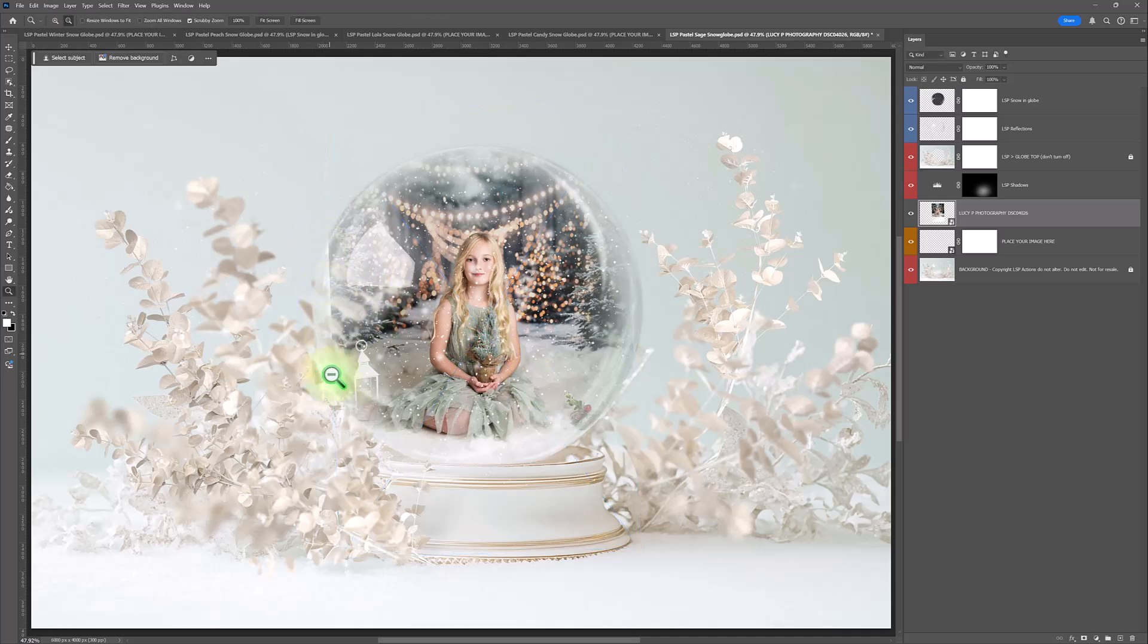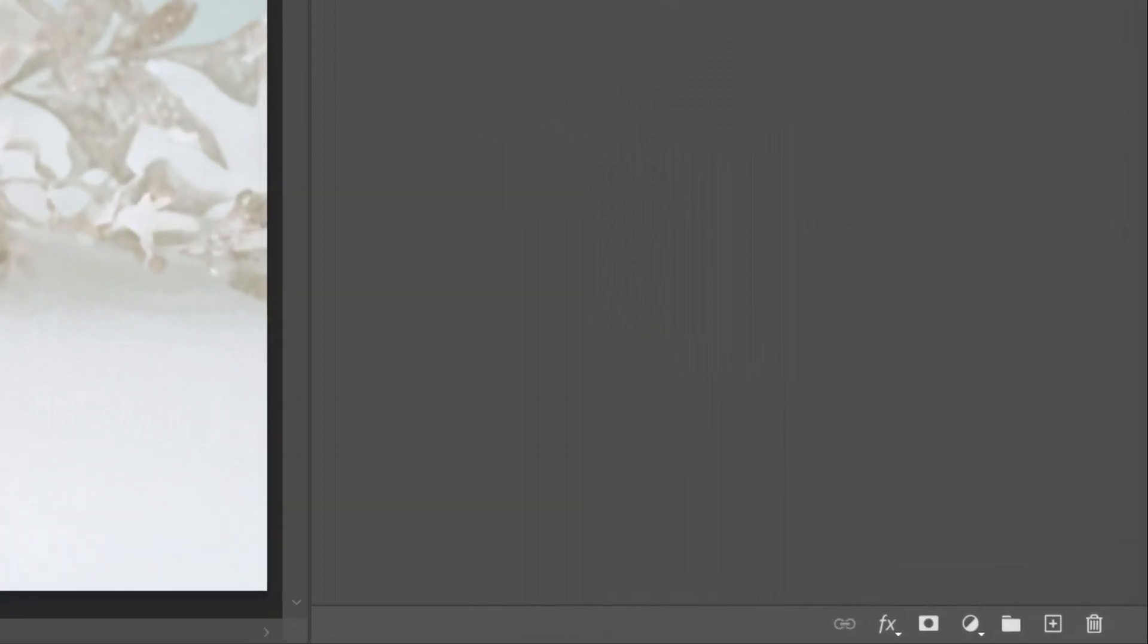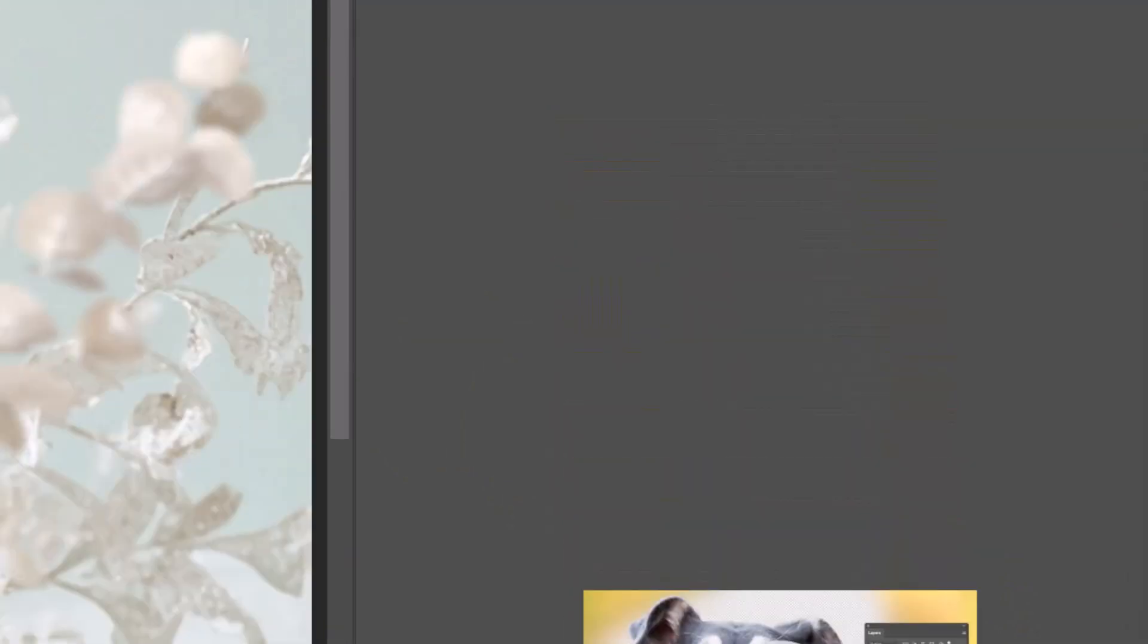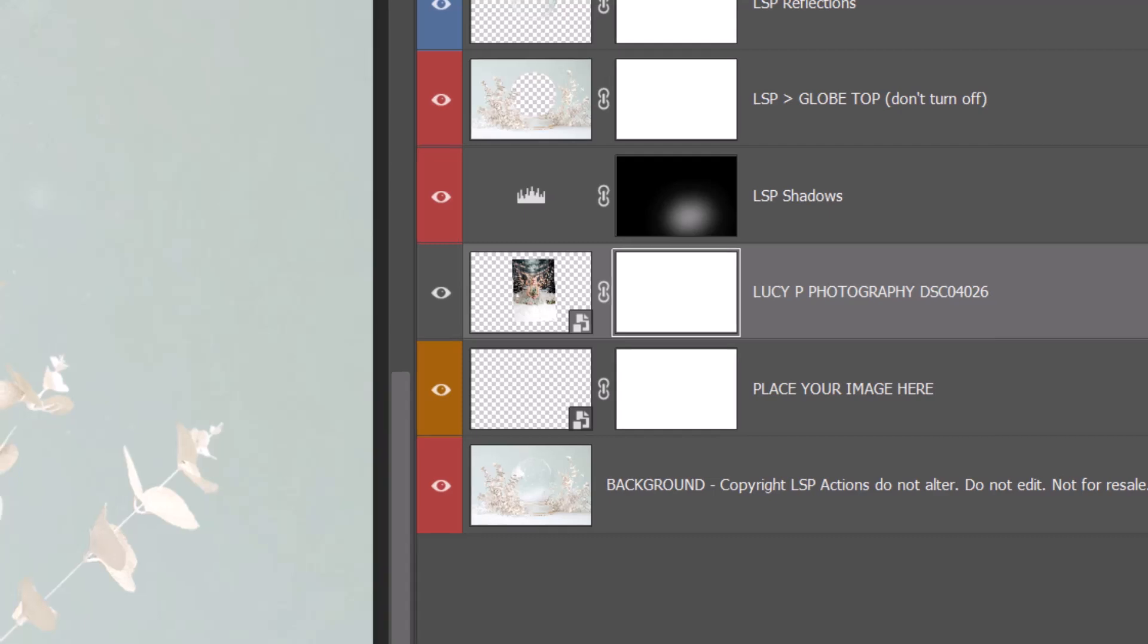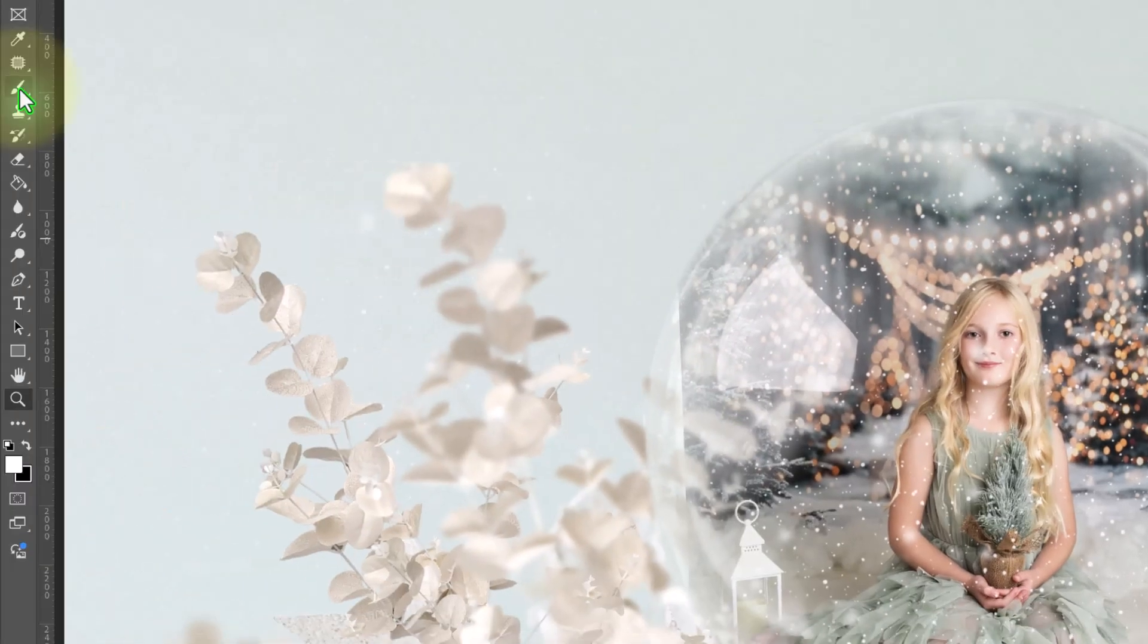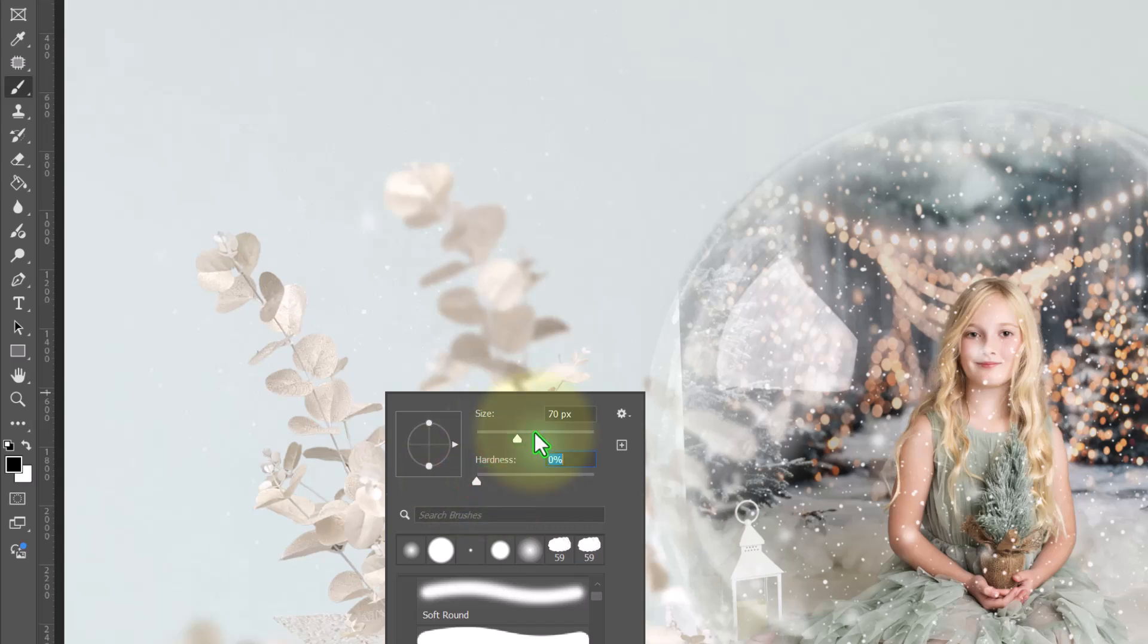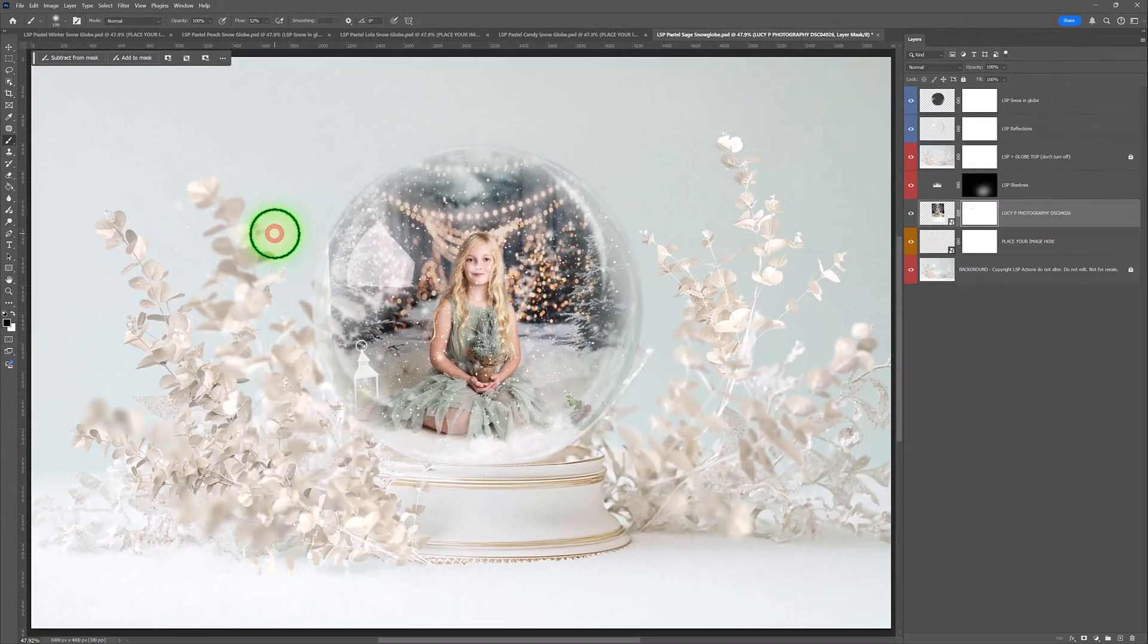Now this one is a portrait image. So you can see we have some sides here. All you need to do is come down to the bottom, the little rectangle with a circle in, add a layer mask, grab a brush set to black. Make sure your brush is soft, nice and large.